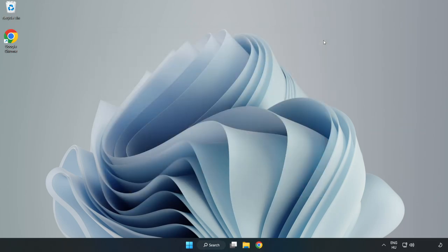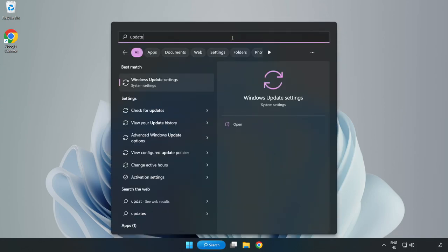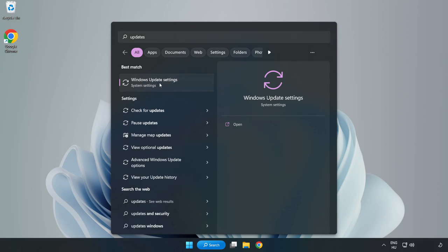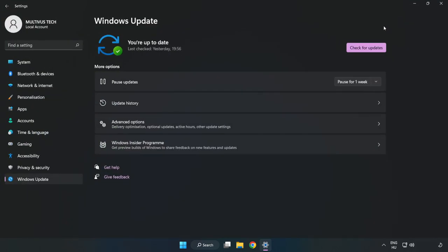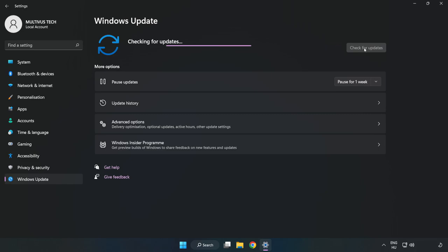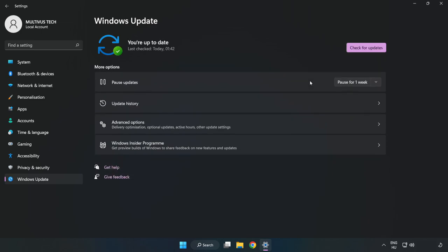Close the window. Click the search bar and type Update. Click Windows Update Settings. Click Check for Updates. After completed, click Close.